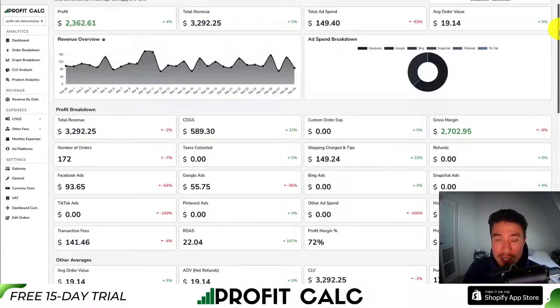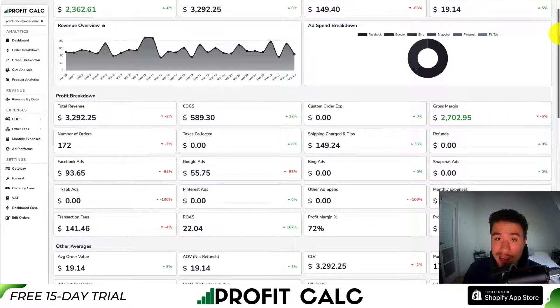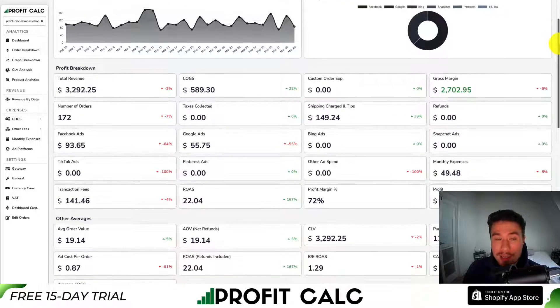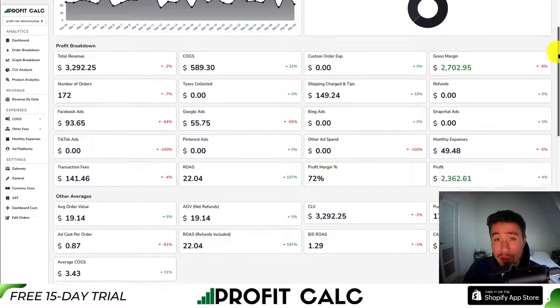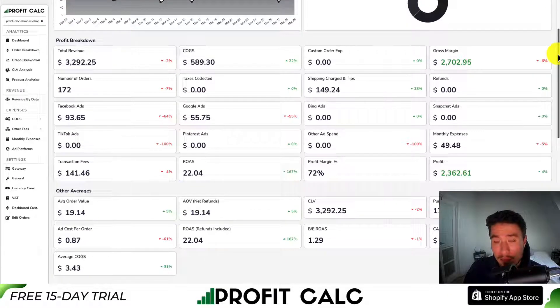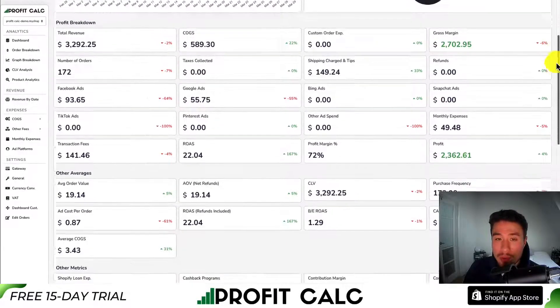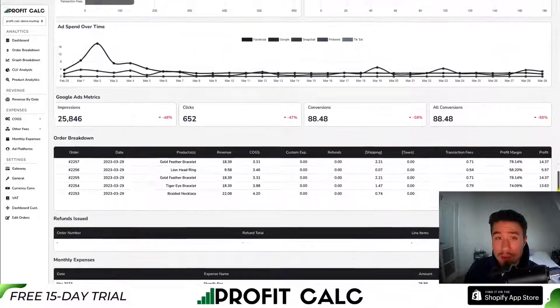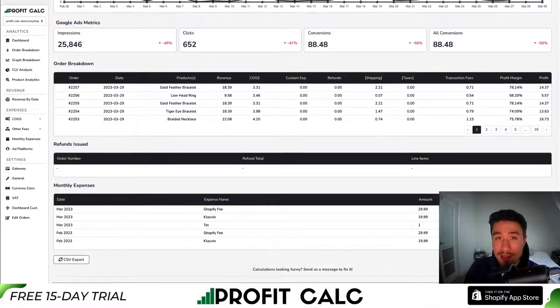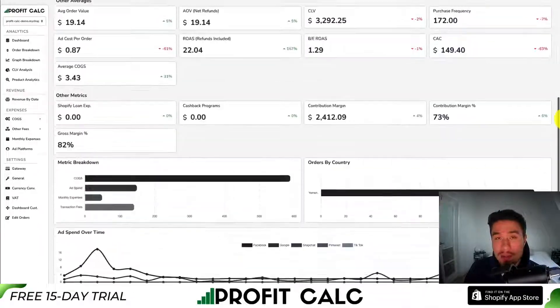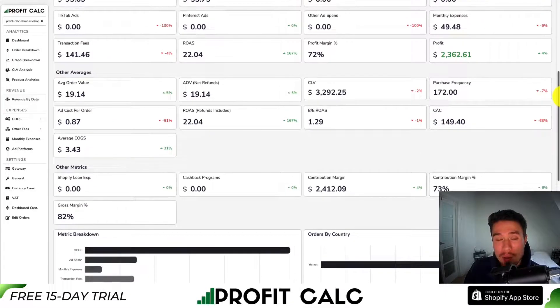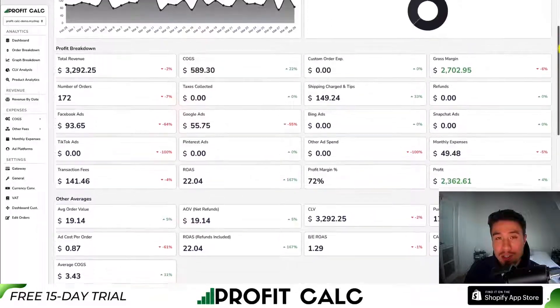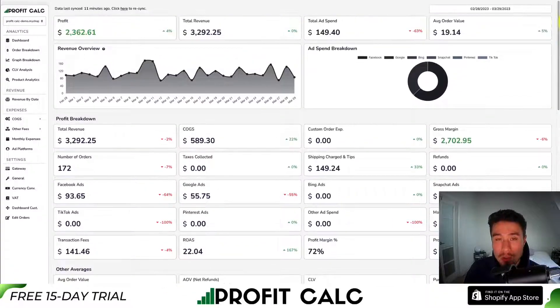It's going to break everything down so it's easy to understand and sync seamlessly with all your different ad platforms, cost of goods sold, and transaction fees. It's going to give you a variety of different analytics and breakdowns so you can make better business decisions for your store or multiple stores.